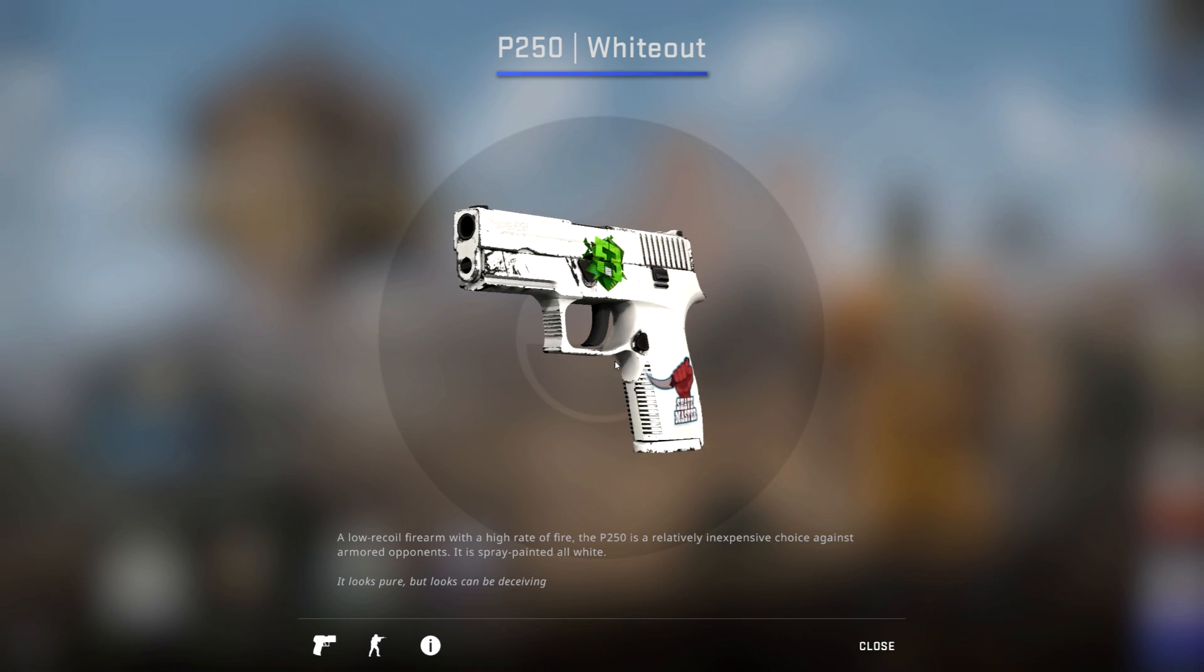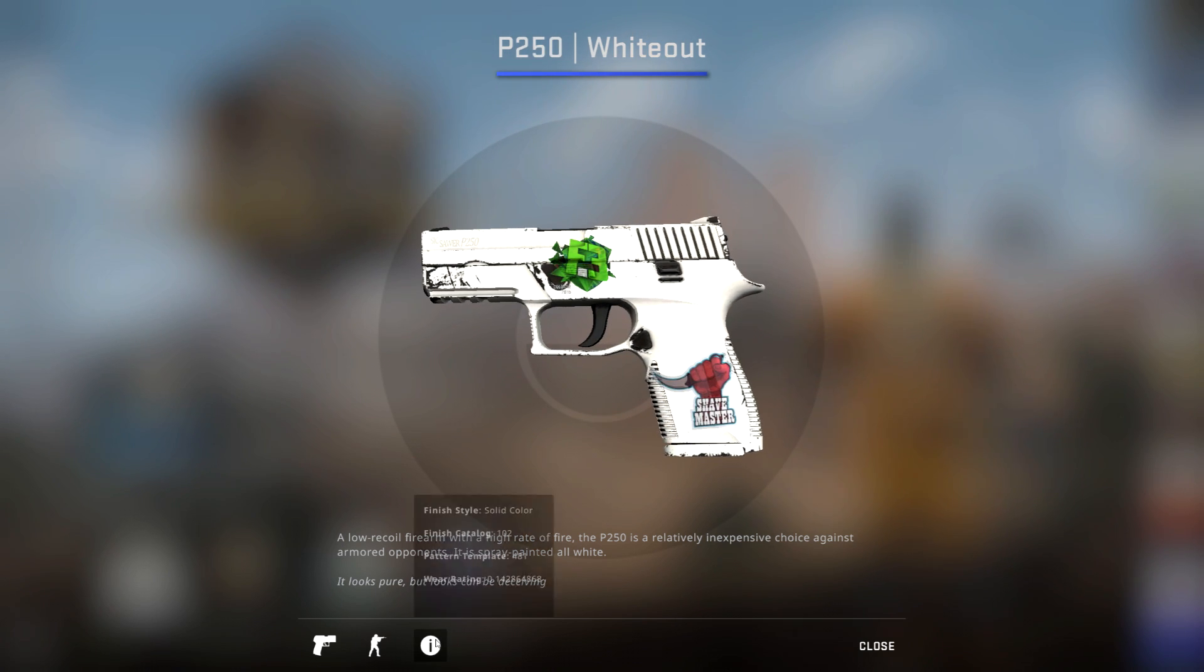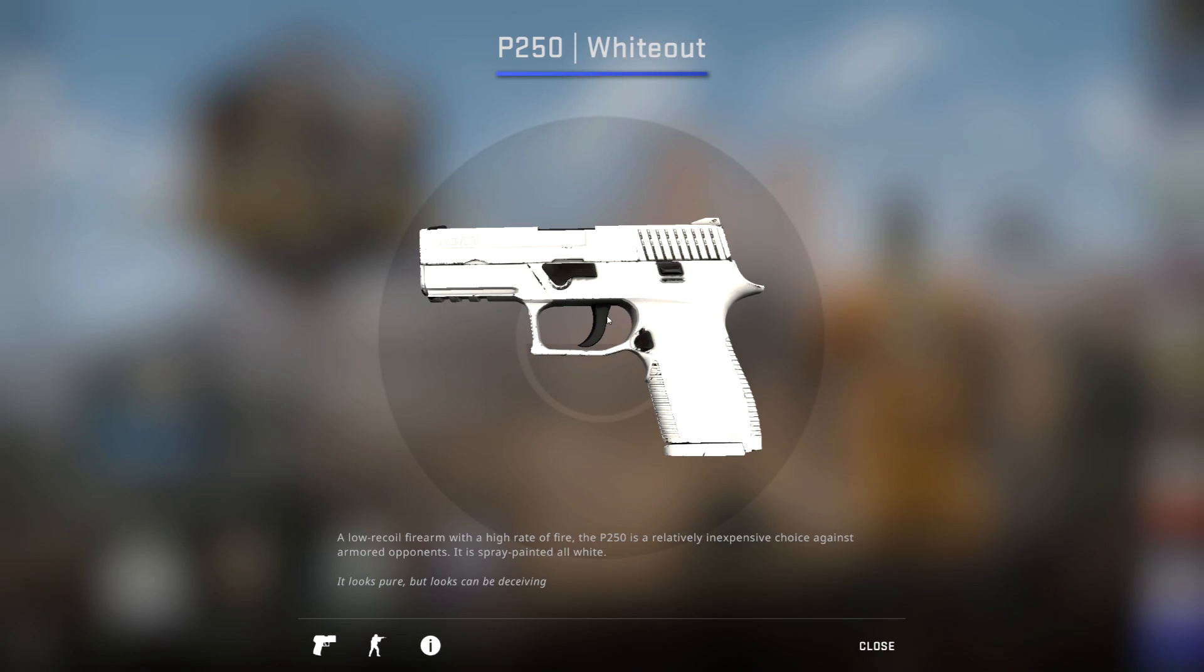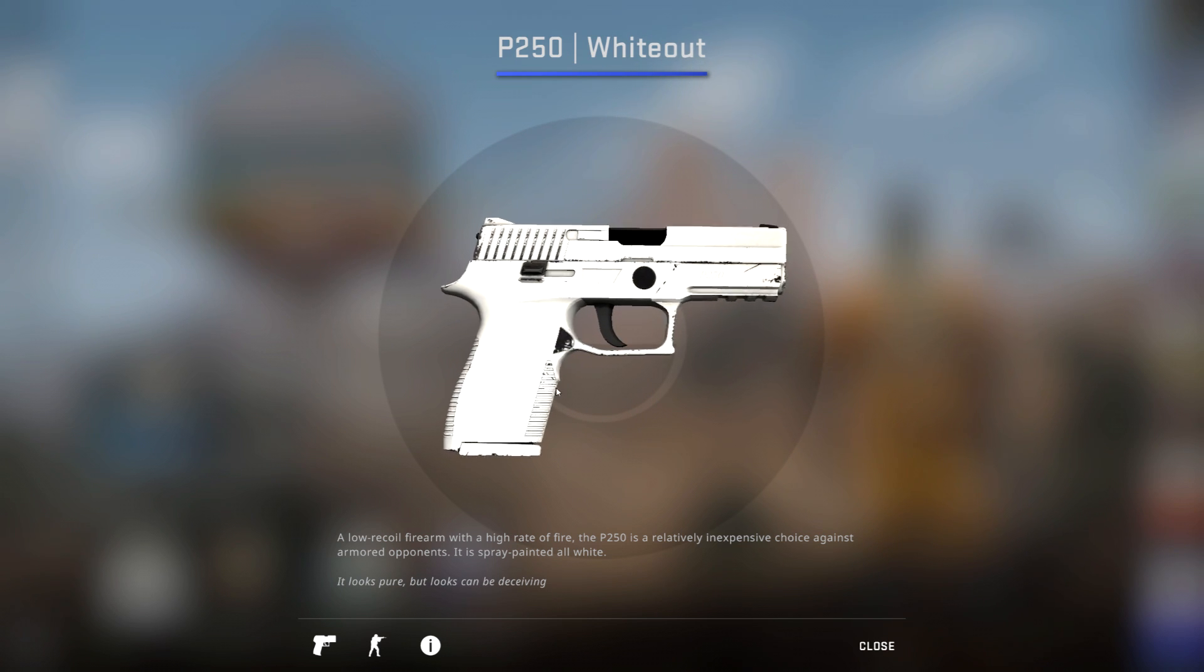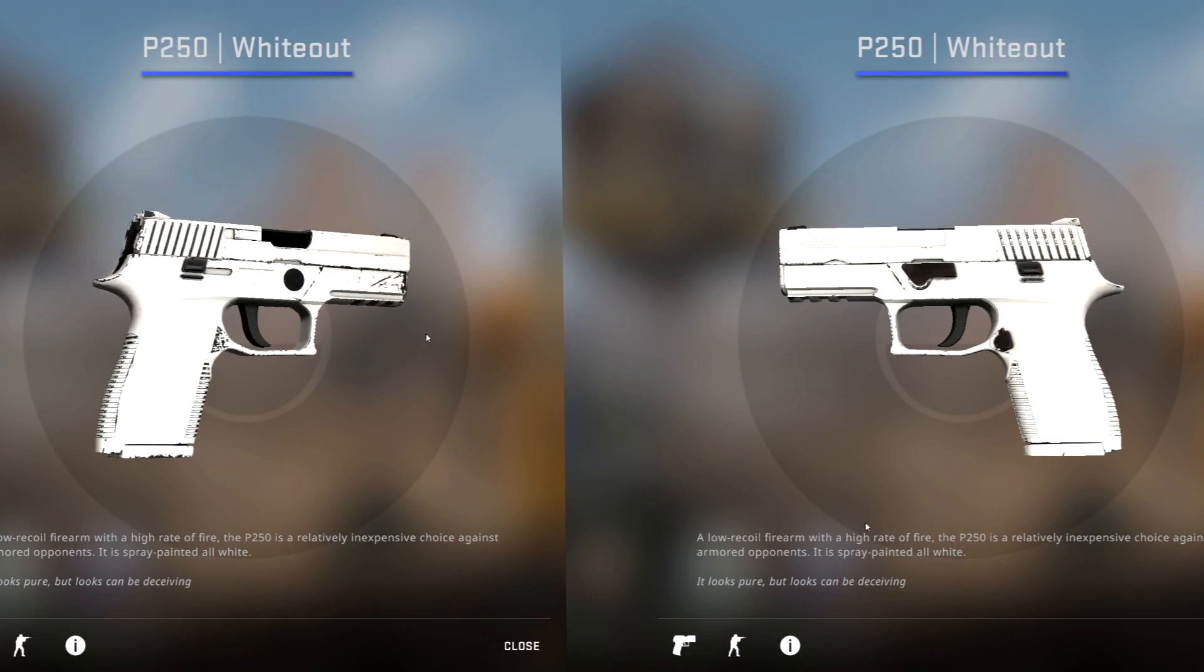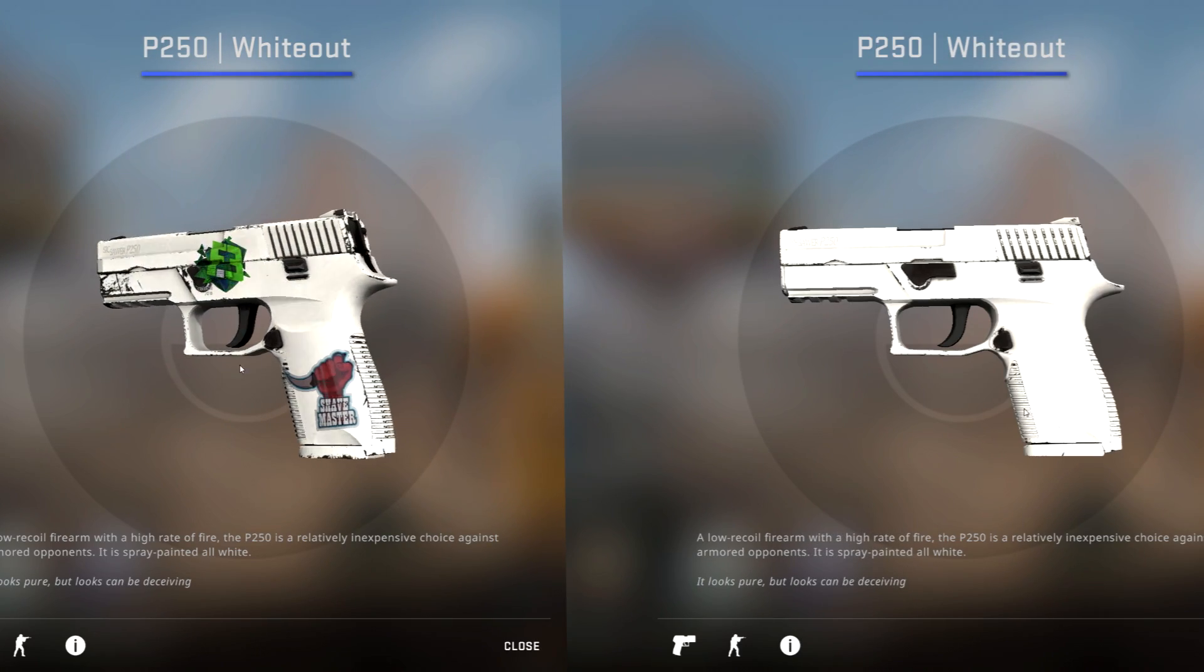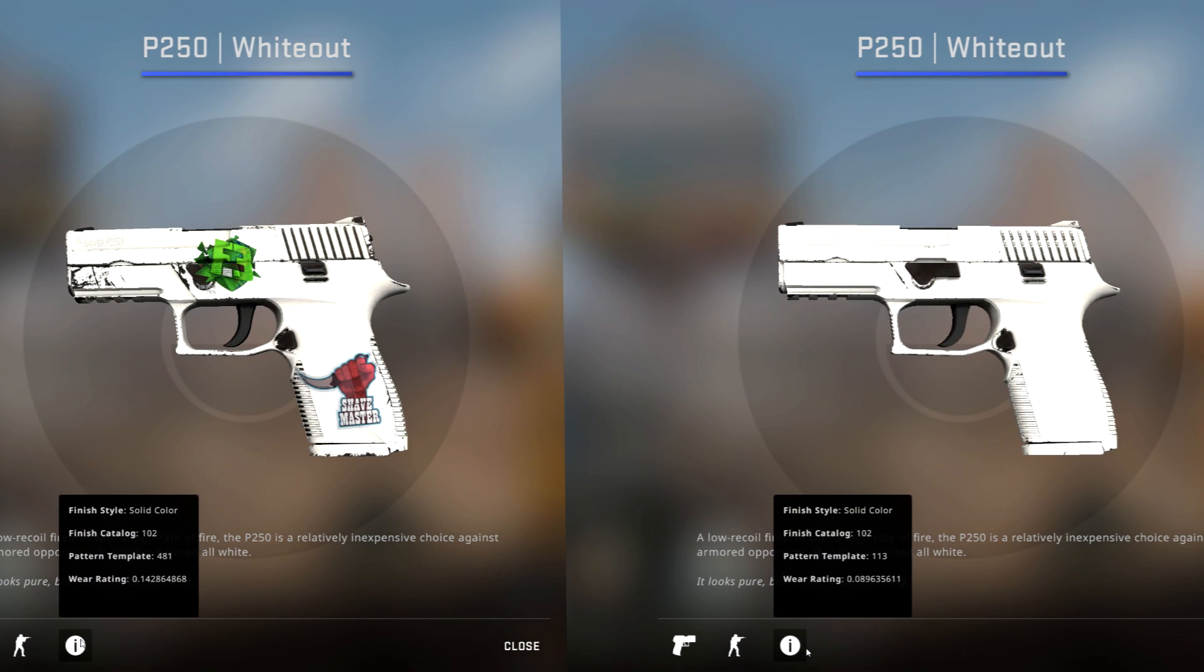For example, this is a minimal wear P250 whiteout with a float of 0.142. Now, this is a P250 whiteout minimal wear with a float of 0.089. It's the same skin, the same gun, with the same wear. However, the floats are different. As you can see, the lower float can make a huge difference in appearance and people will pay a large premium for the better looking skin with the lower float.